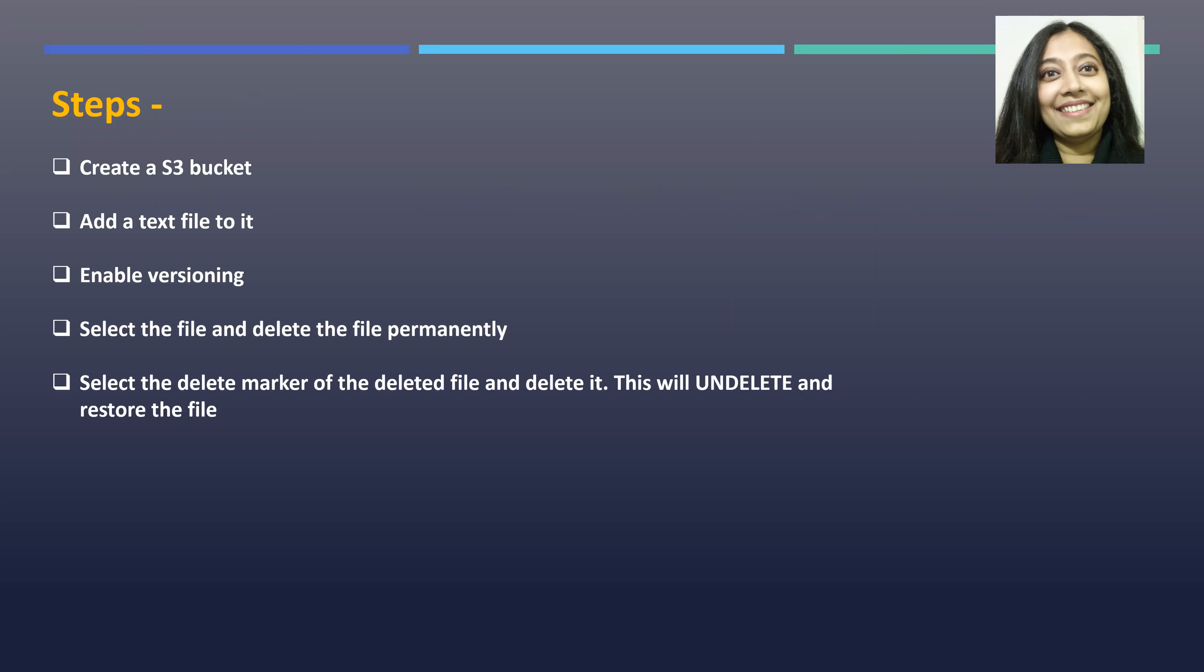Steps for our lab today. In order to understand how you can restore a deleted object from S3, these are the steps that we are going to follow. First we will create an S3 bucket. Then we will add a text file to it or an image file with whatever file you have.